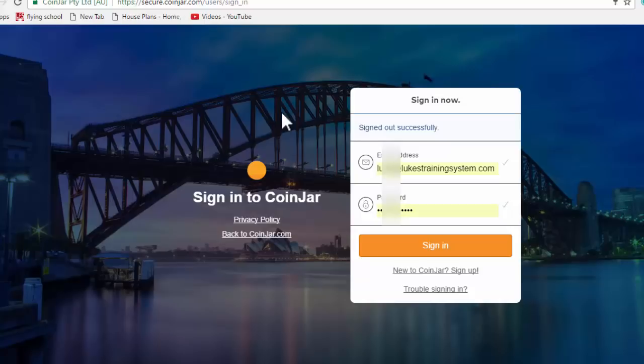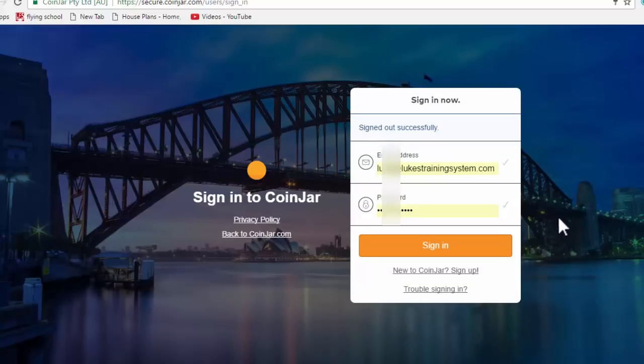There's a promotion. If you use the link beneath this video, you will get some CoinJar reward points. Those points can be applied towards fees, transaction fees, the CoinJar debit card, things like that, if you'd like to redeem those 500 points.